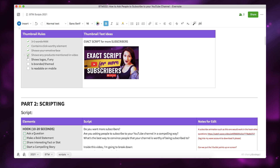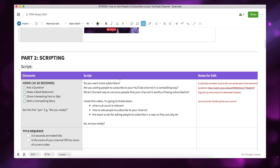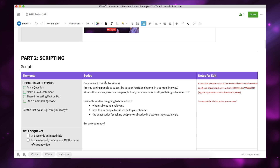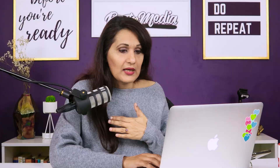Now the next thing is the script. You can see the hook section with all the elements, the actual script, and the notes for the edit. In this script, the hook is a lot of questions: Do you want more subscribers? How are you asking people to subscribe? What's the best way? I've also written what's going to be inside this video, and I ask 'are you ready?' to get the first yes — so people subconsciously commit to watching. If somebody isn't ready they'll click out; if they are ready, they'll keep watching. The notes for the edit indicate what animation and bullet points I want to appear on screen during the hook.